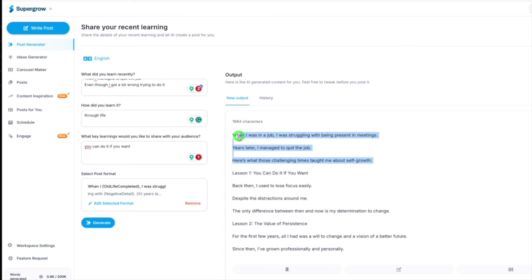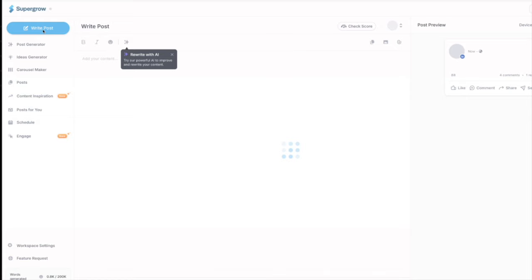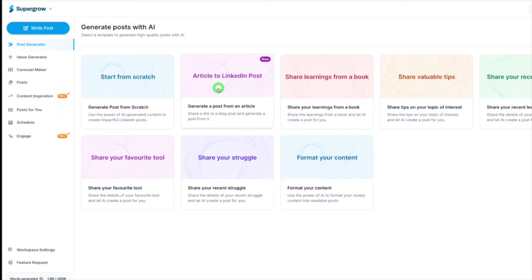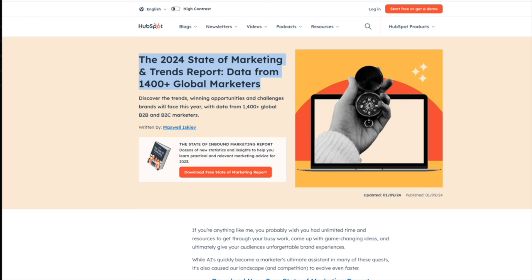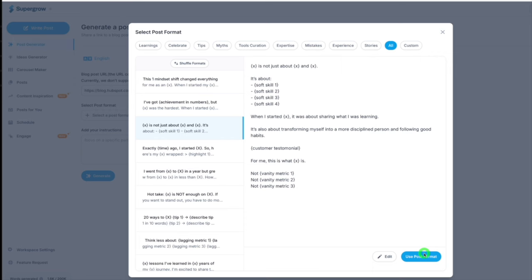I would say the hook needs work, and in a moment I'll show you the second app which has the building blocks for the hooks. But first, let me show you another thing it can do really well. I'm going to article to LinkedIn post. I'm going to grab a HubSpot blog article because it's really easy. I'm going to put the link there.